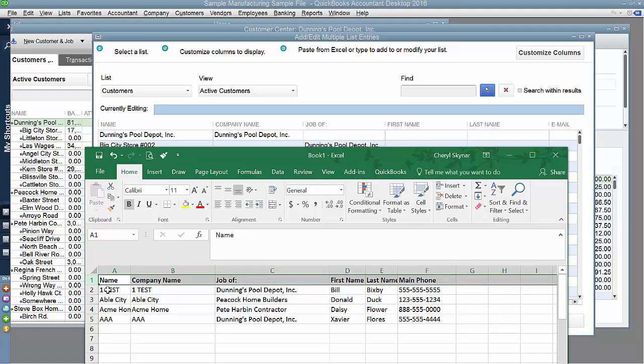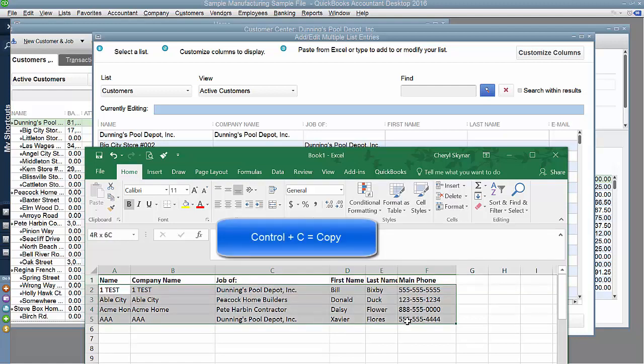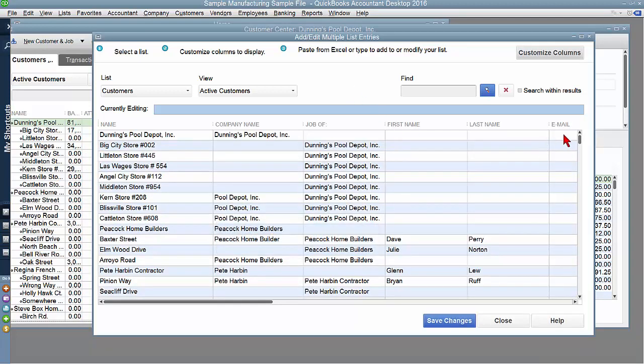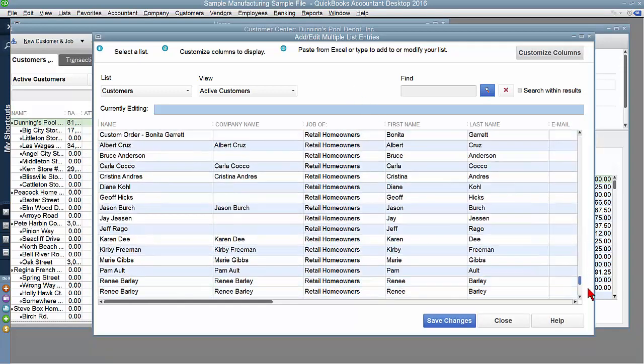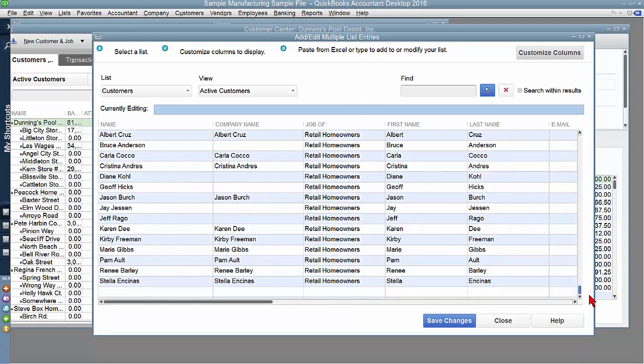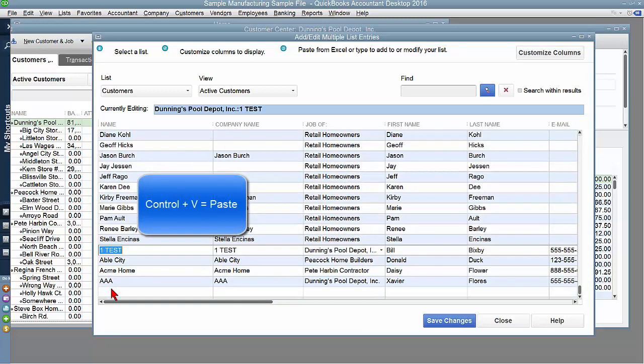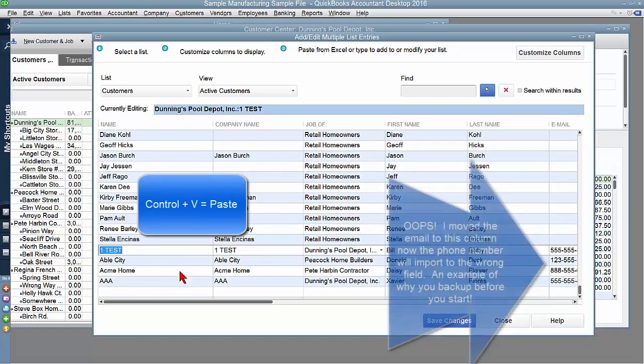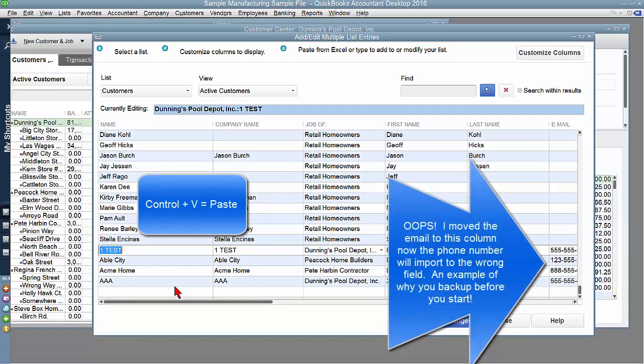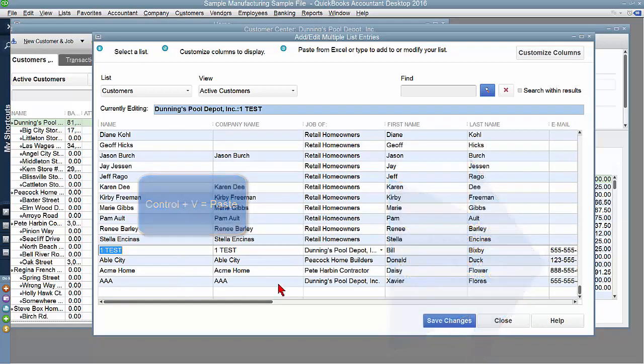I've put this top row in to label the columns to keep me organized to make sure that I'm using the right column for the right information. Now you simply copy, highlight, and then Control-C. Come over to your Add Multiple List Entries window. Control-V to paste. And it puts all of the four items that I want to add in here for me with just a Control-C and a Control-V.